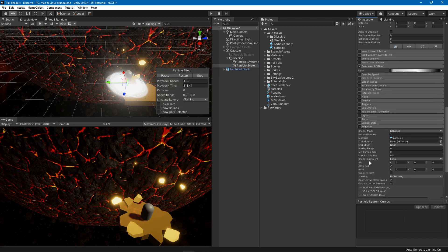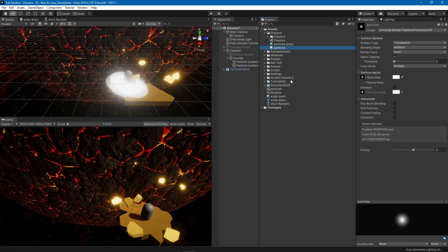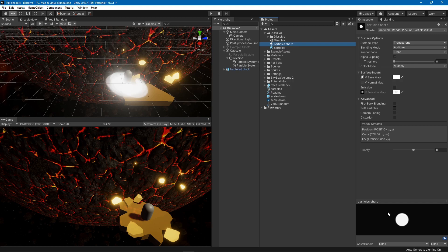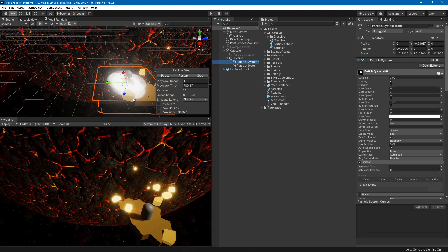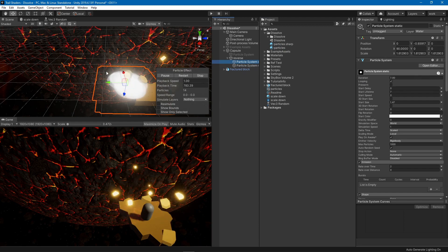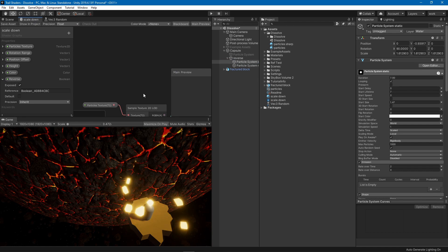You have to create your own particle material using the Universal Render Pipeline Particles Unlit shader, set to additive transparent. I'm using the default Unity texture for one particle system, and a sharp circle texture for the stationary one. You can try different textures.